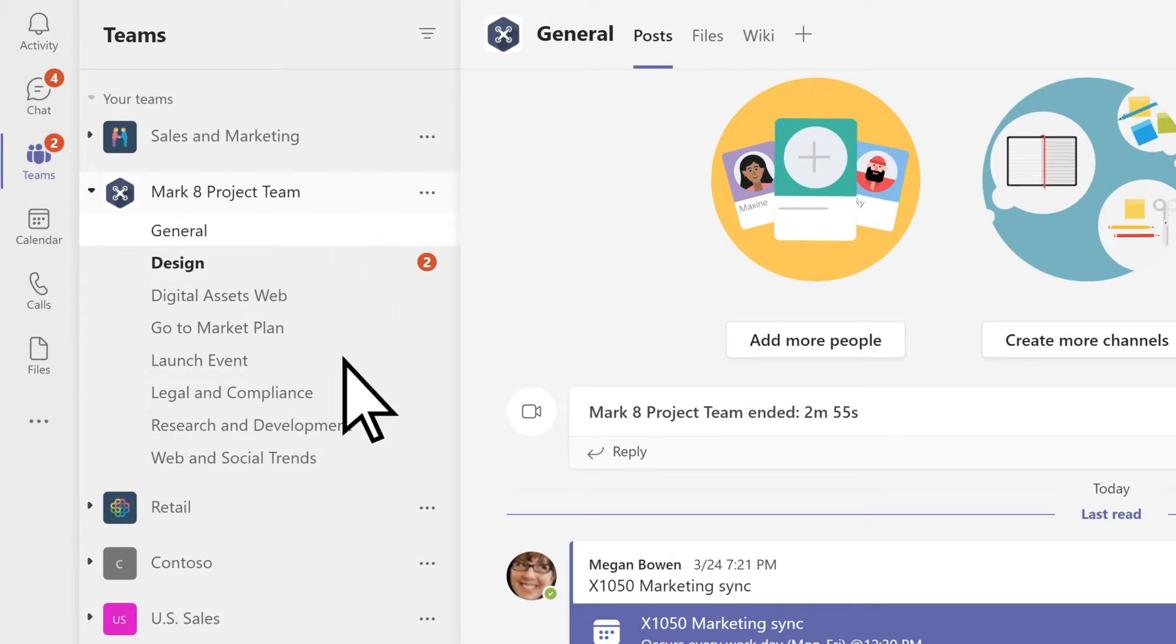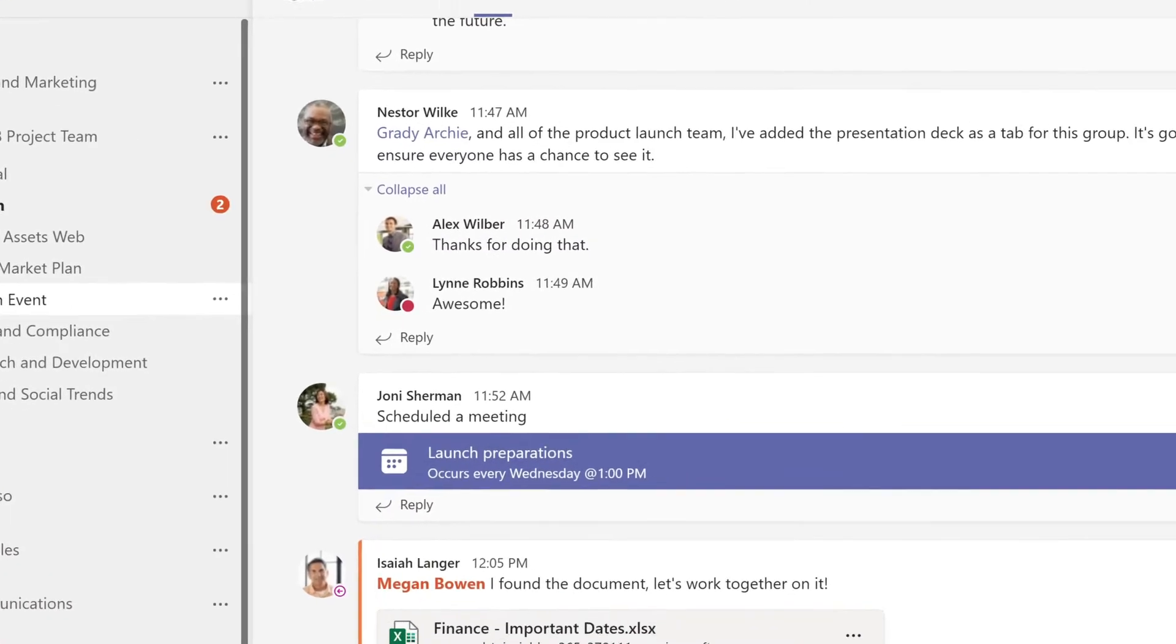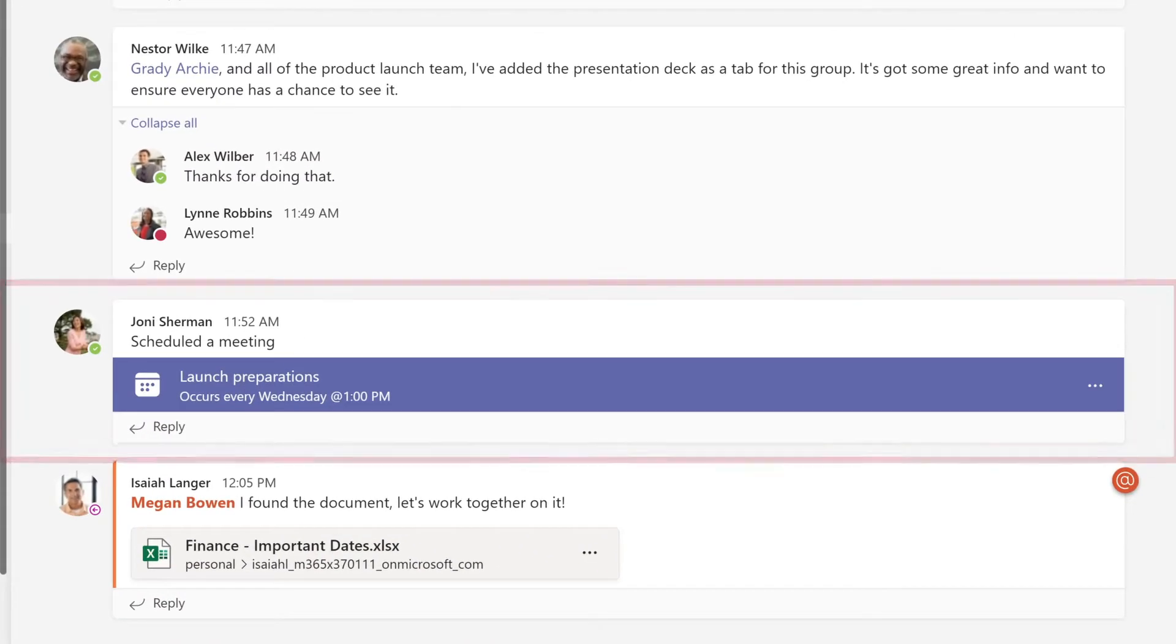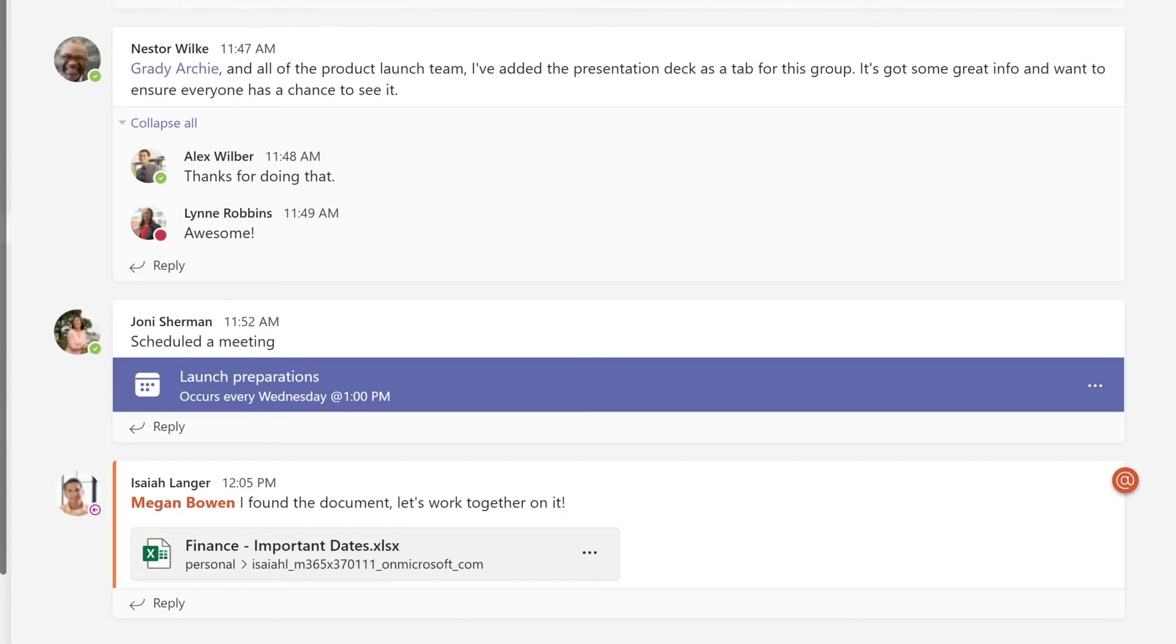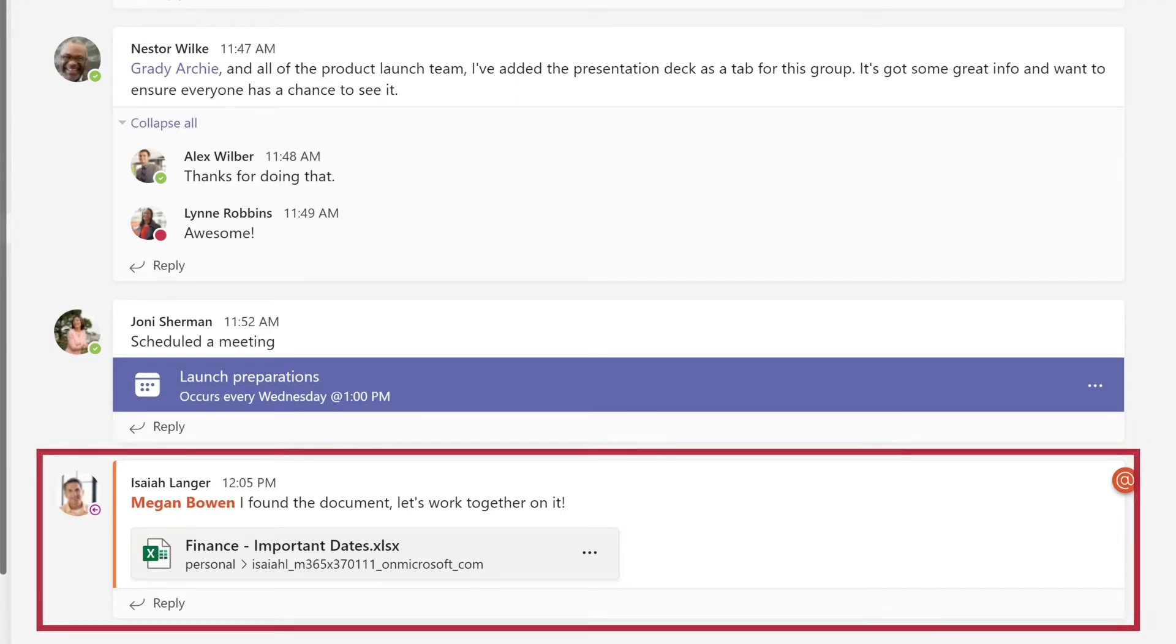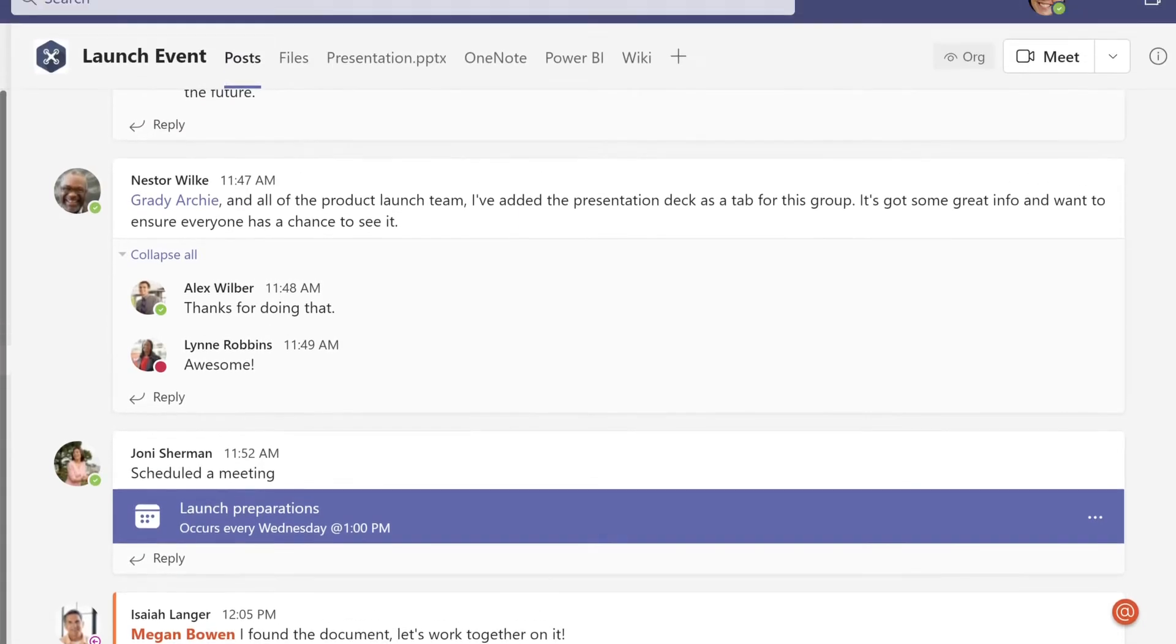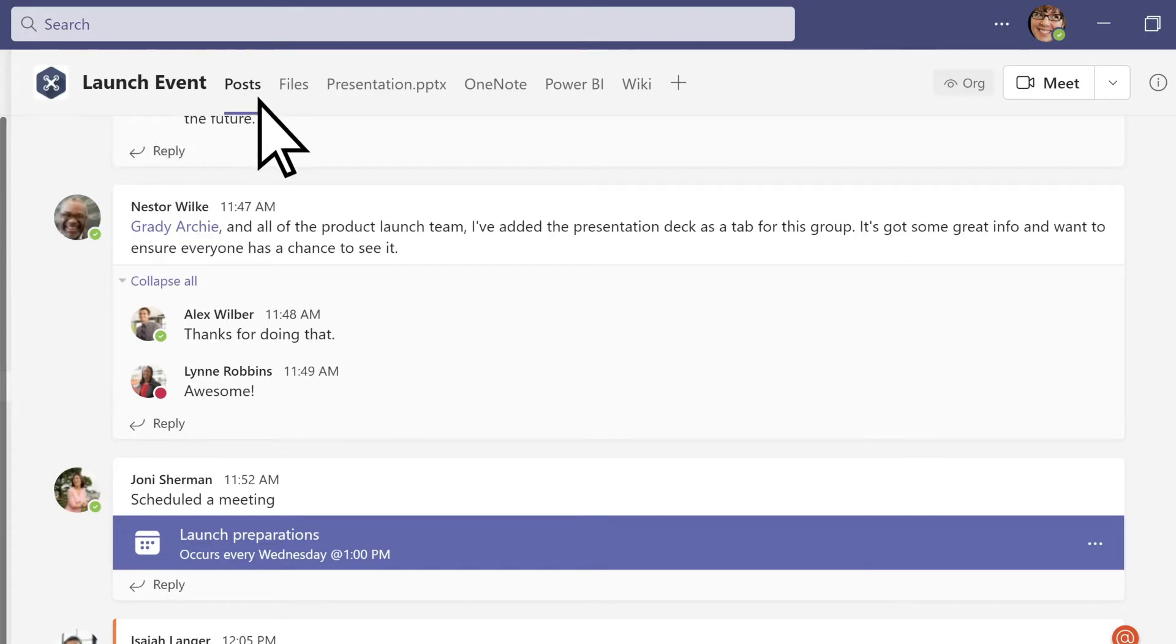Channels are where the real work gets done, where you hold meetings, have team conversations, and share files. At the top of each channel, you'll find tabs for channel posts and files.